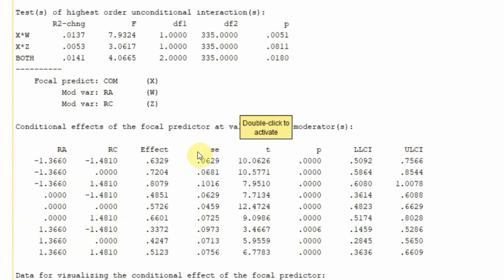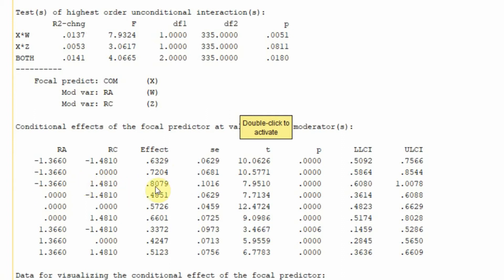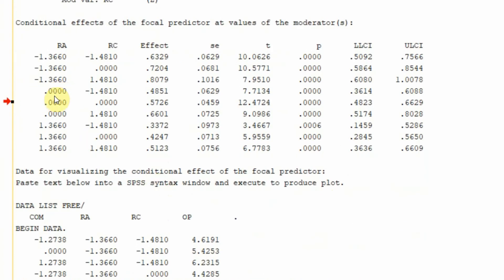Moving on, these are the conditional effects at low, average, and high levels of the moderators. At low level of role ambiguity and low level of role conflict, the effect is significant. At low level of role ambiguity but at average level of role conflict, the effect is significant and increasing. With low role ambiguity and higher role conflict, the effect is much higher, showing a significant change in the relationship between commitment and organizational performance.